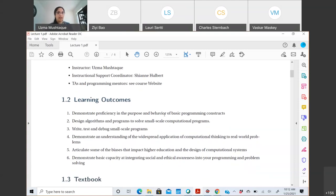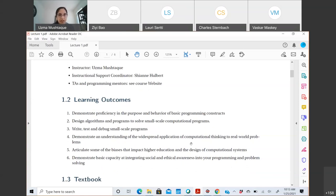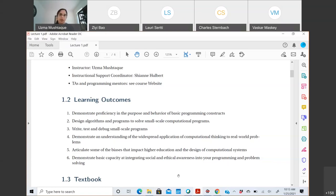About the course: the learning outcomes are, first, that you should be able to demonstrate proficiency in the purpose and behavior of basic programming constructs — essentially writing in Python and giving instructions to the computer. Second, you should be able to design algorithms and programs to solve small-scale computational problems. Problem solving is one of the fundamental learning outcomes, something you'll do a lot in homeworks, lecture exercises, and labs.